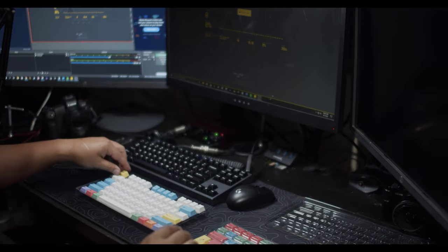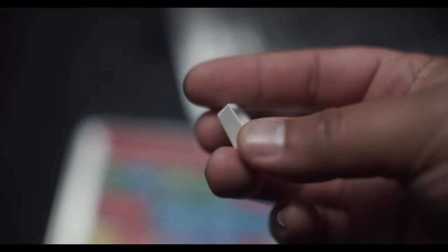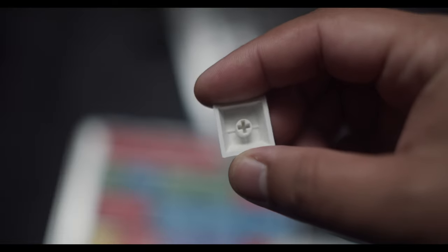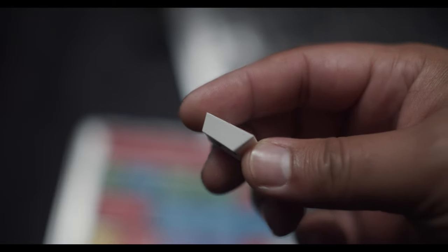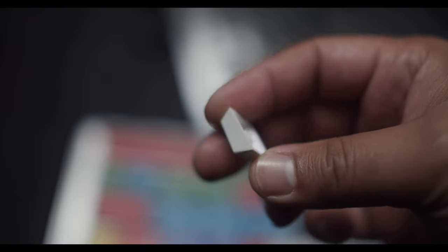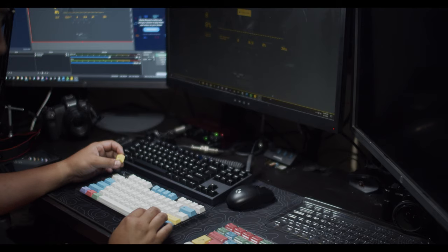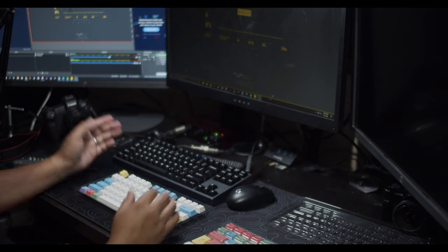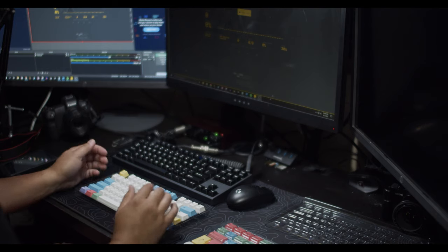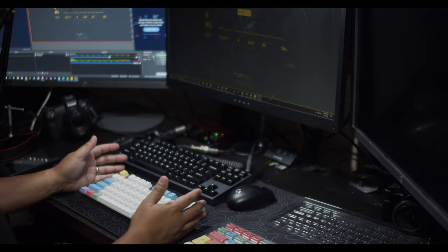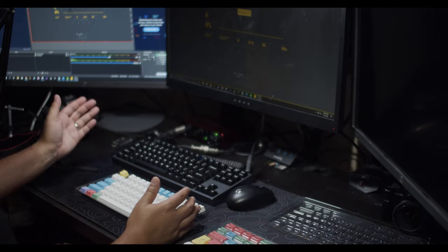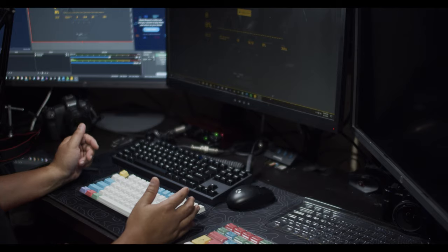Overall the keycaps actually look fairly impressive. I was expecting a lot less. The legends and the quality of the PBT is actually fairly decent. So what we're going to do now is swap out the keycaps from the KBD 8X Mark II and see how they compare to the GMK White on Black.